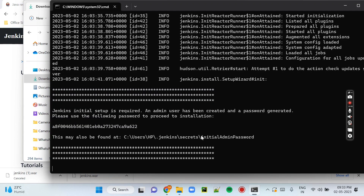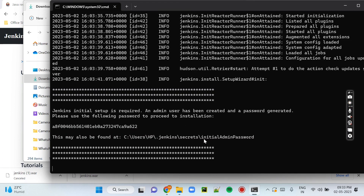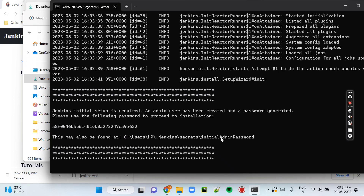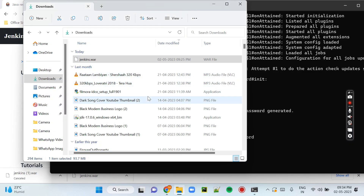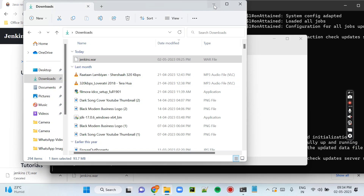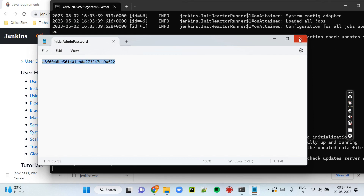Then you will see the password — "Please use the following password to proceed with the installation." When setup is done, we will open Jenkins in the browser and it will ask for this password. You can also find this same password in the initial admin password file — the path is shown below. Let me open the file and you will see the password right here.